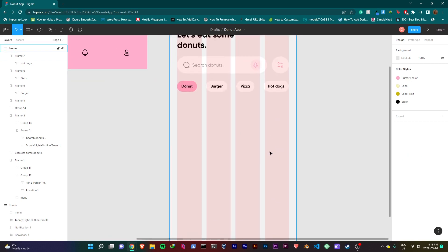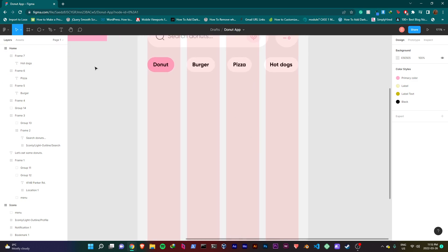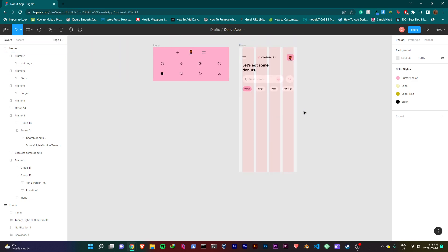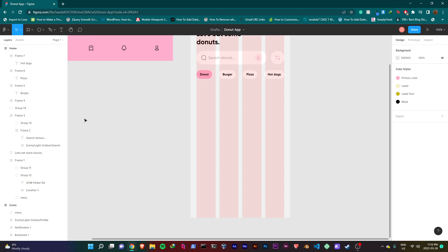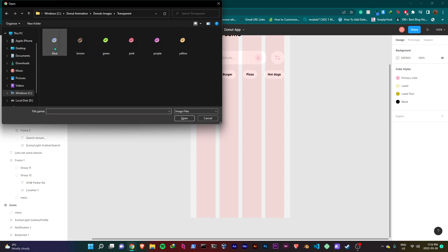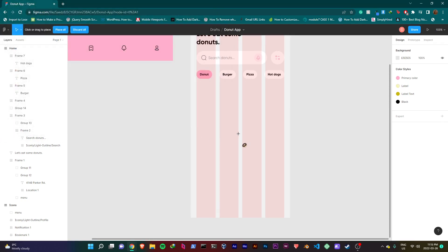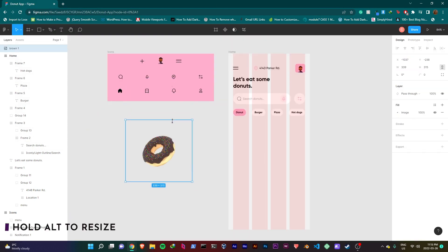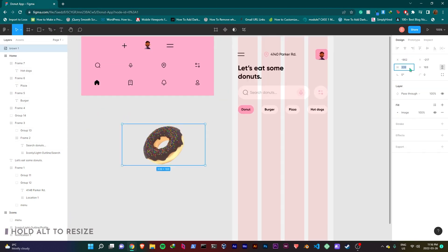Now we'll be creating our cards. I want you guys to pay attention to this part. I'll start by bringing in those transparent images we downloaded. I will select the chocolate donut. Resize this by holding Alt. If you get stuck, you can just type in the values. I'll give this a width of 214 and a height of 106.